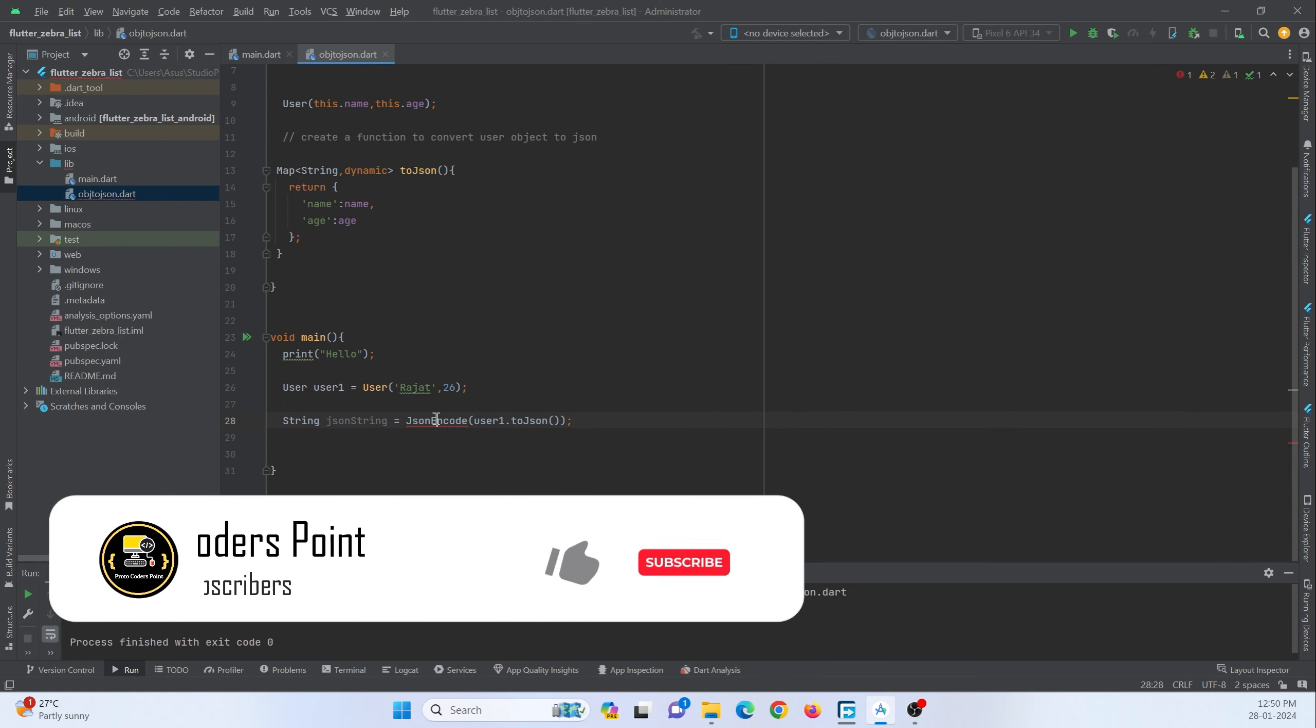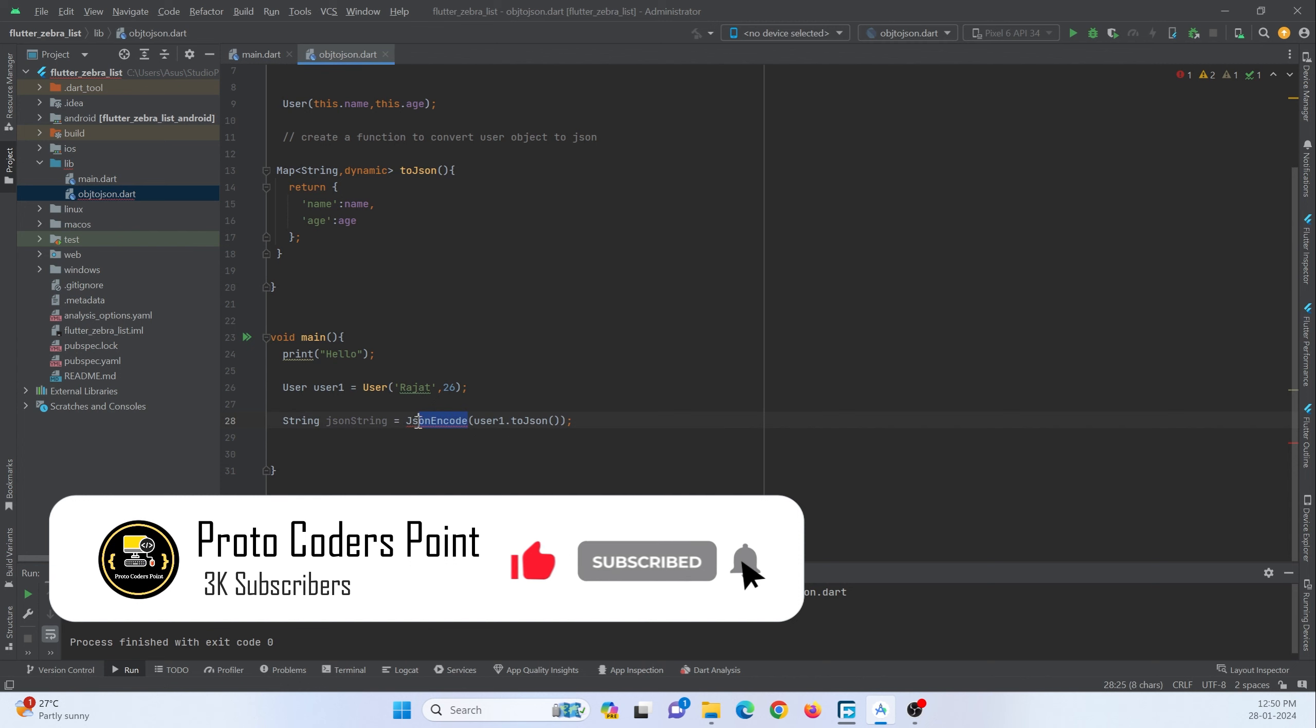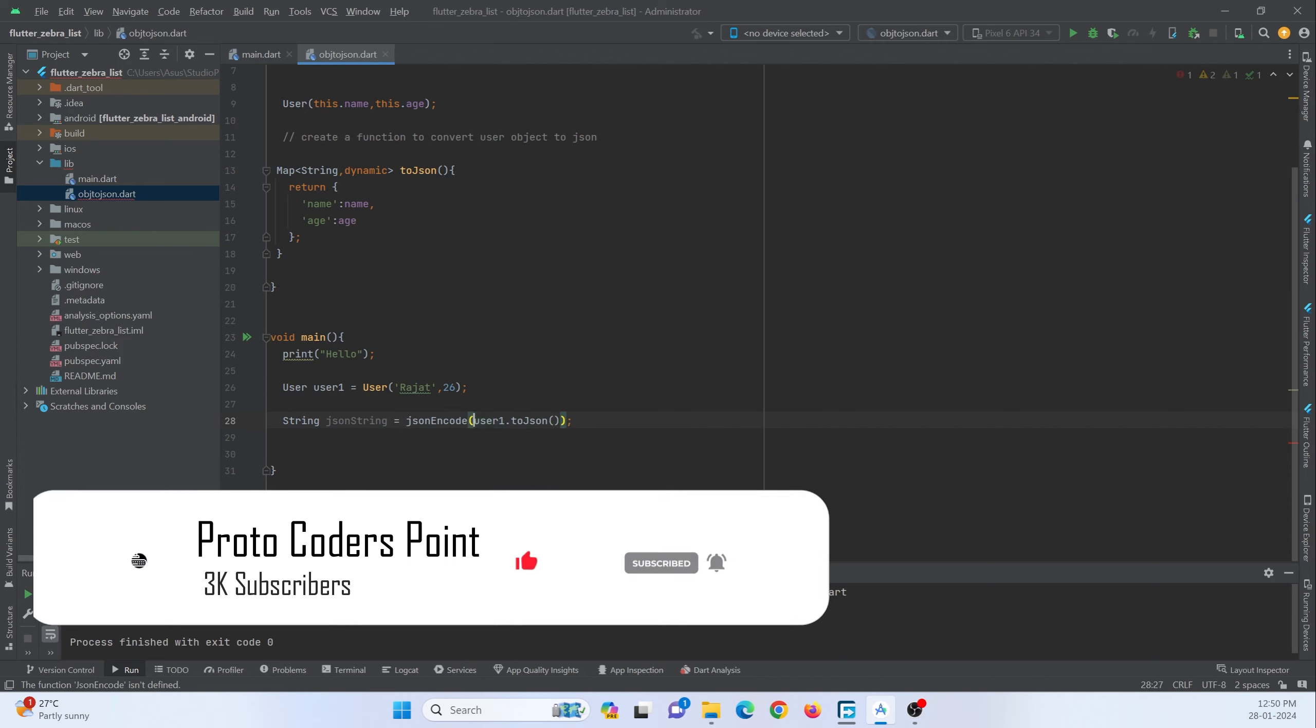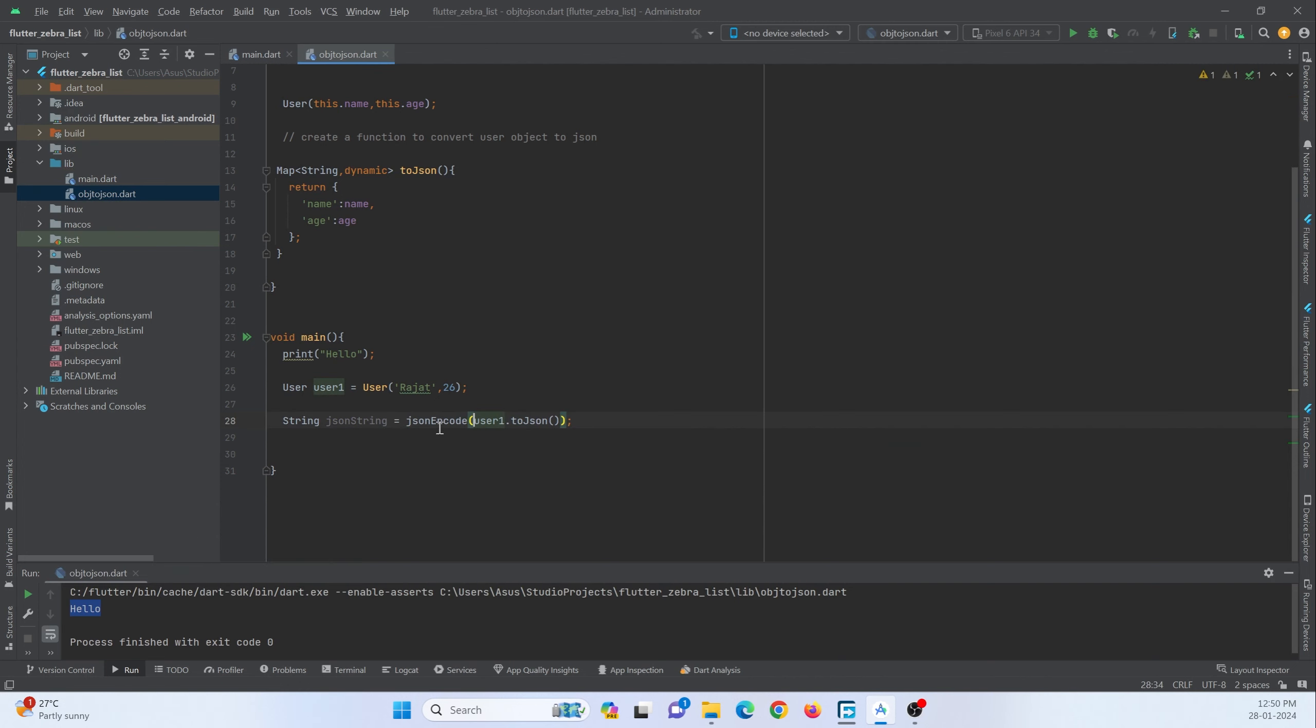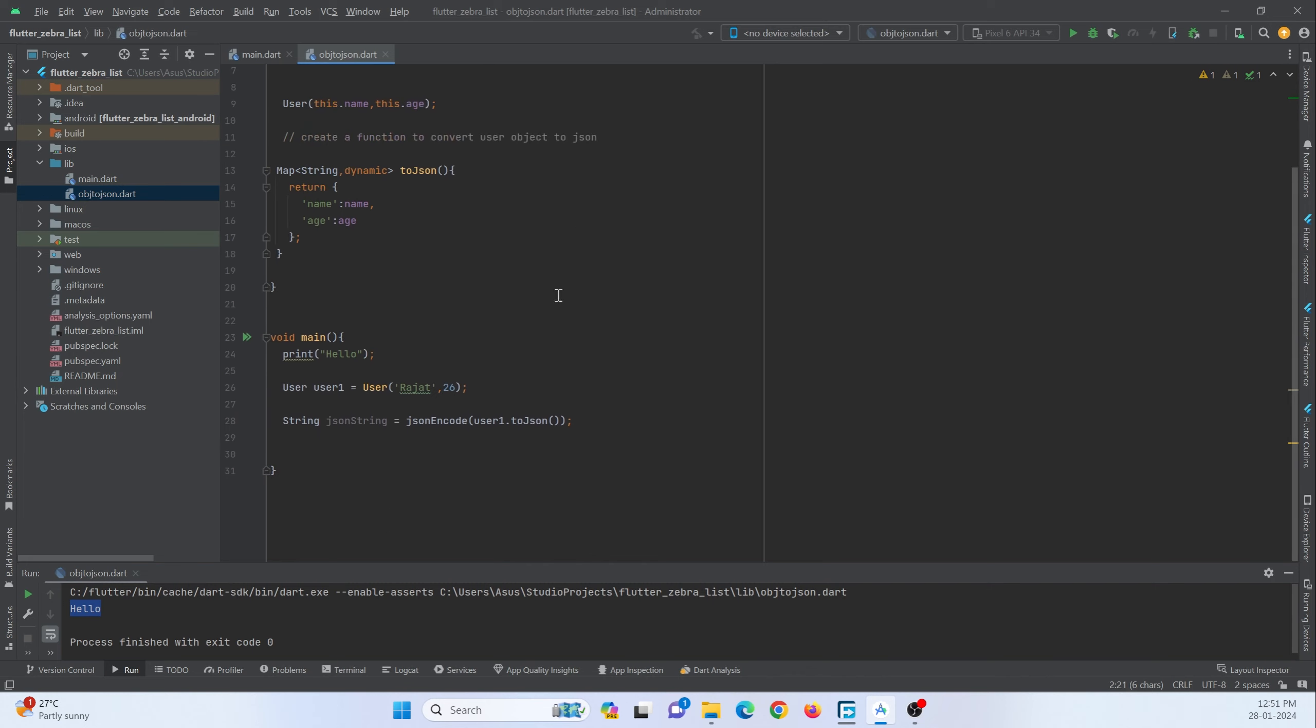So here I am just getting an error. So let's check. I think it's json encode. Yeah, so this is the default function that we must make use of that exists in this convert class.